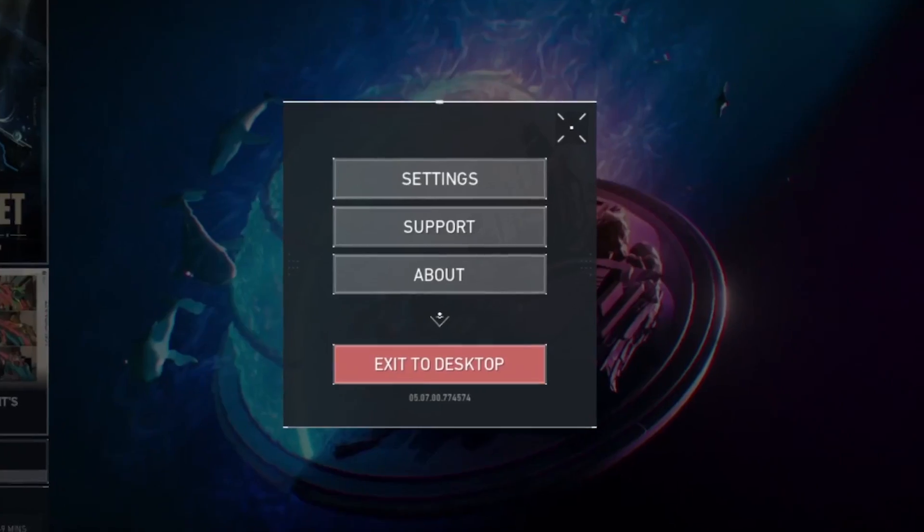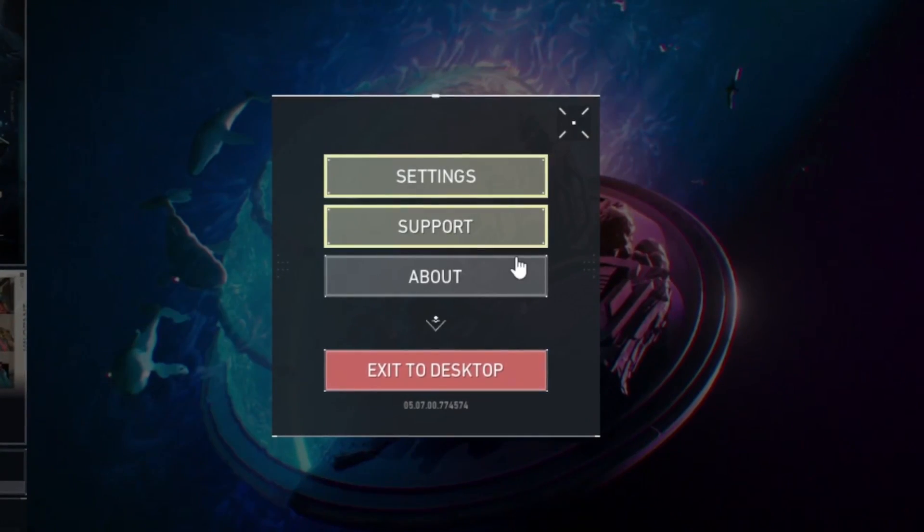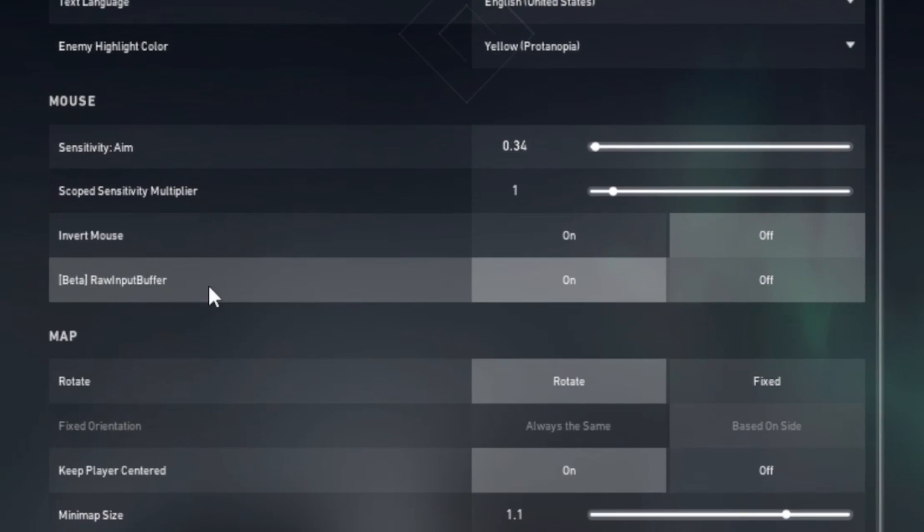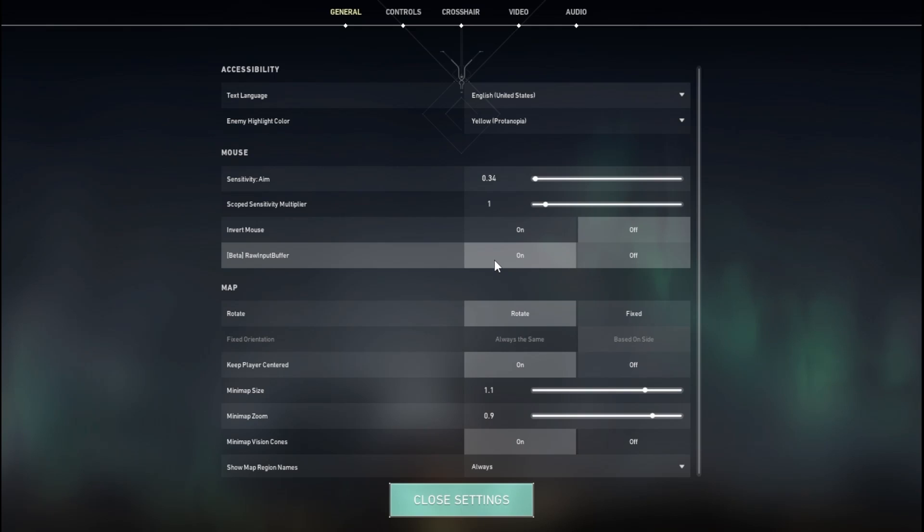You want to click on Settings and make your way all the way to the Raw Input Buffer and you want to turn on your Raw Input Buffer.